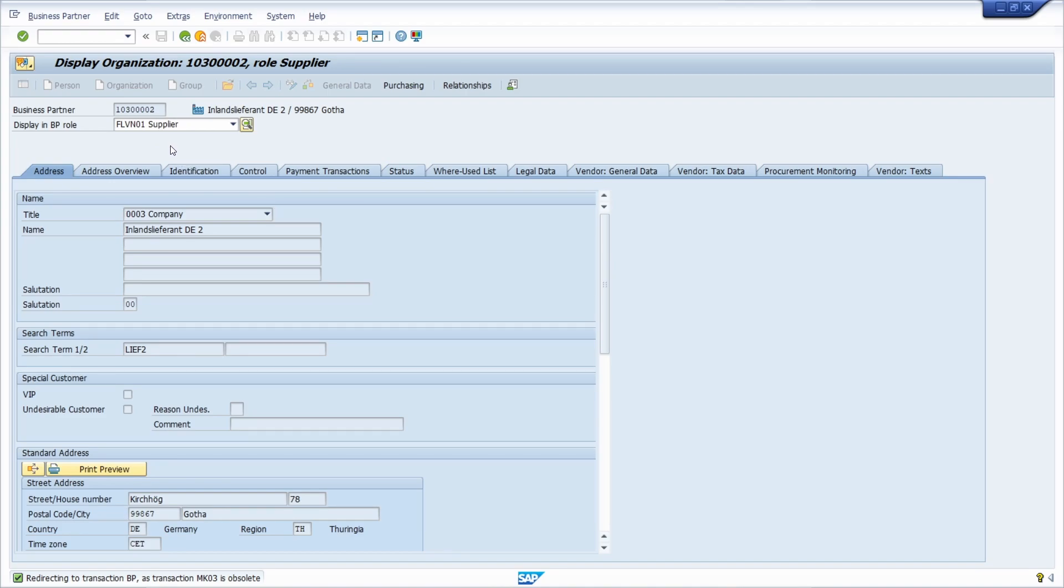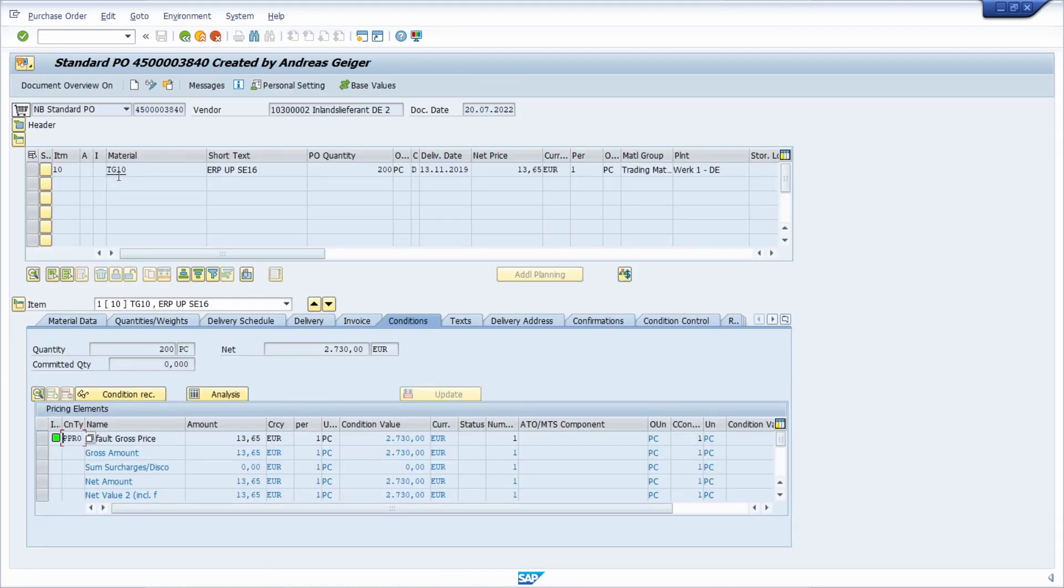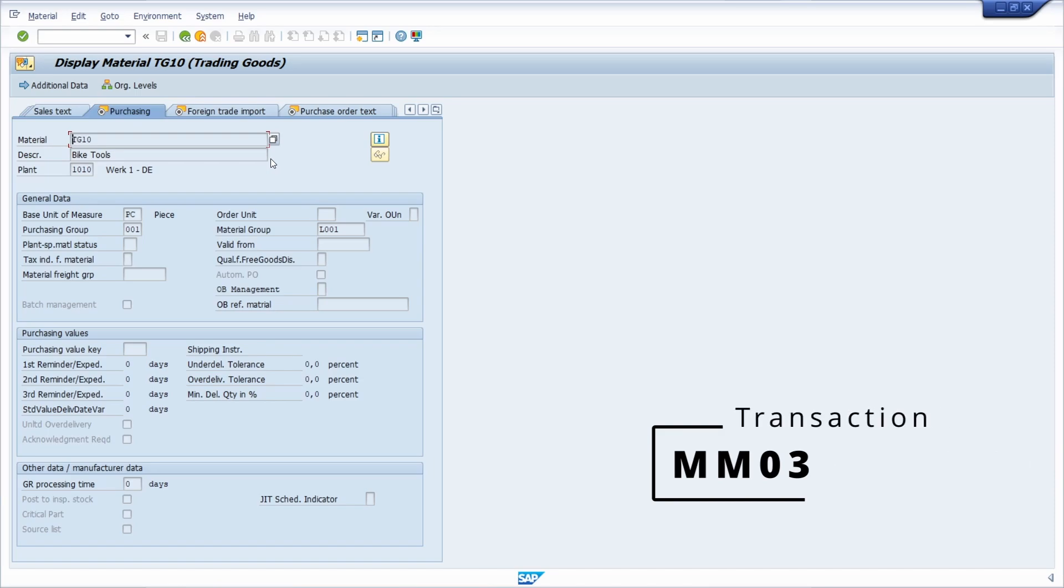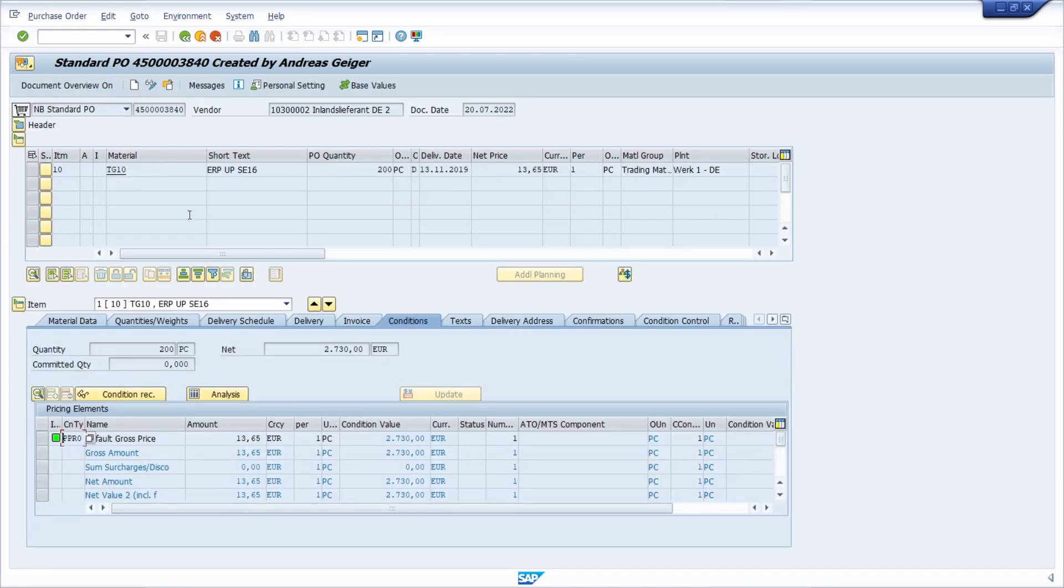If I'm going one step back, here we can see the material number has an underline, so the forward navigation is supported. Double click and then you will jump into the transaction to display material information. Once again F3.